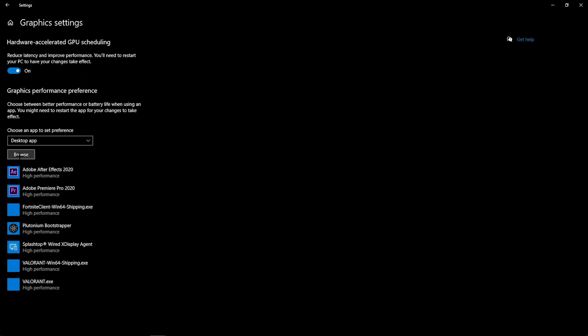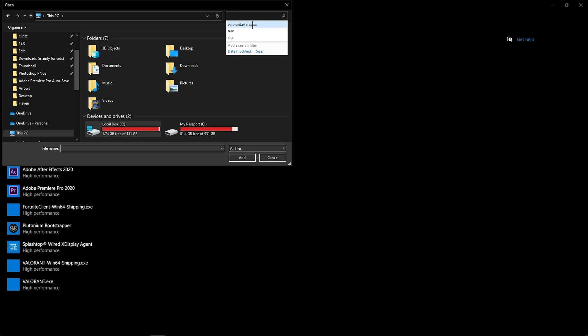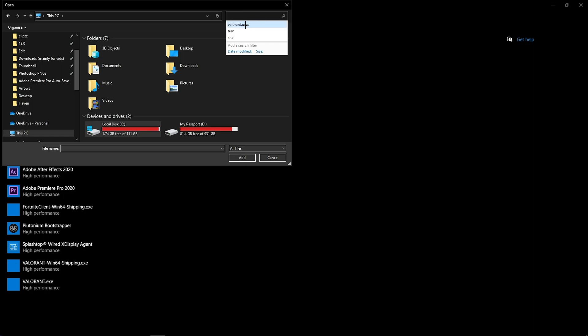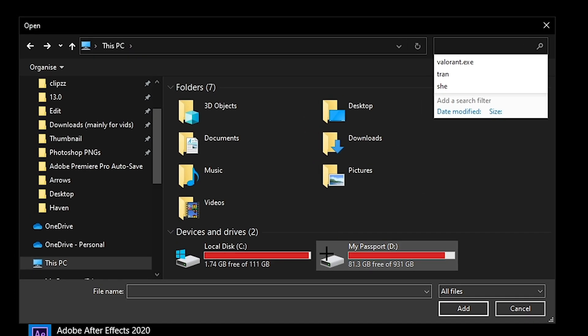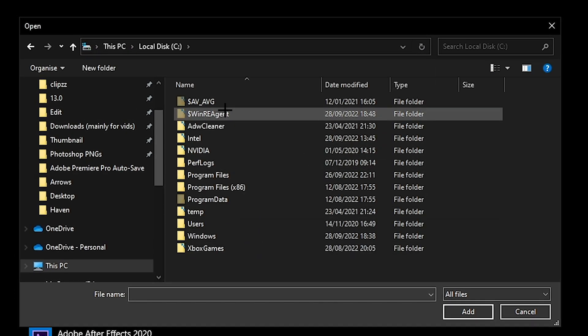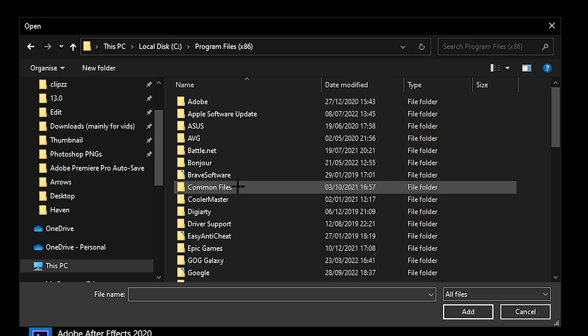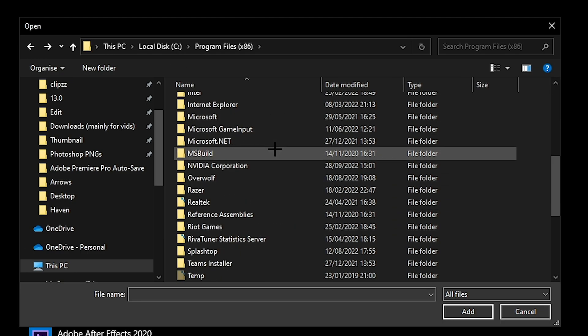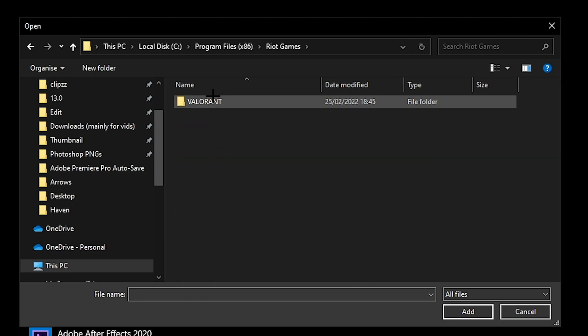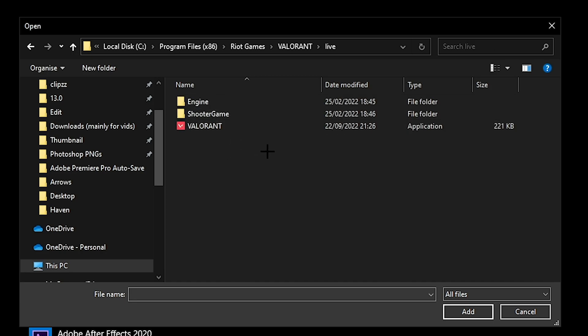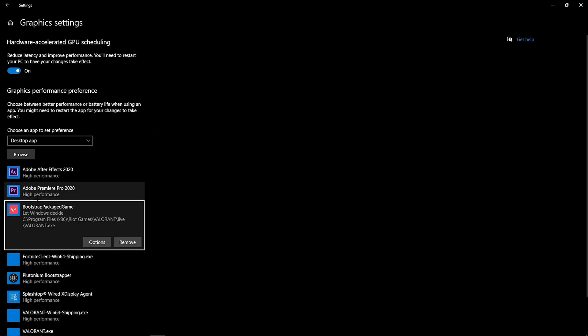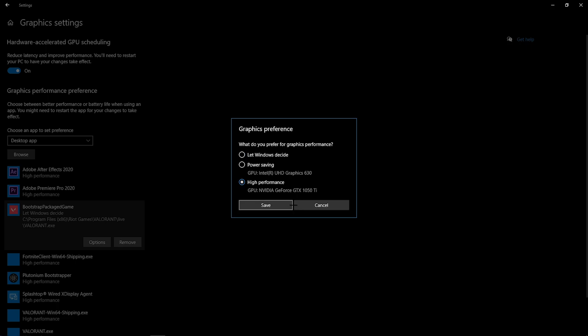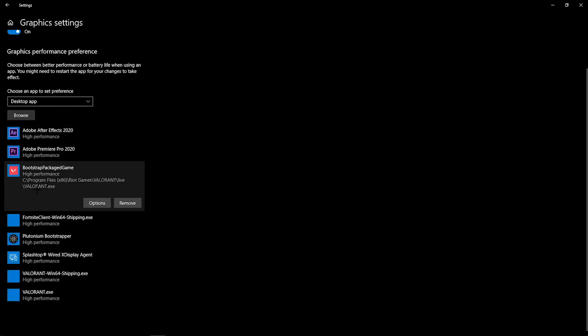How you do this is you hit browse. You should be on this page right here. You want to go to where your Valorant is downloaded. Or you can type up here Valorant.exe. But all you've got to do is go local disk, program files, scroll down until you see Riot Games, then hit Valorant, live, and then the Valorant application right here. You want to do that, and then options, high performance, save.